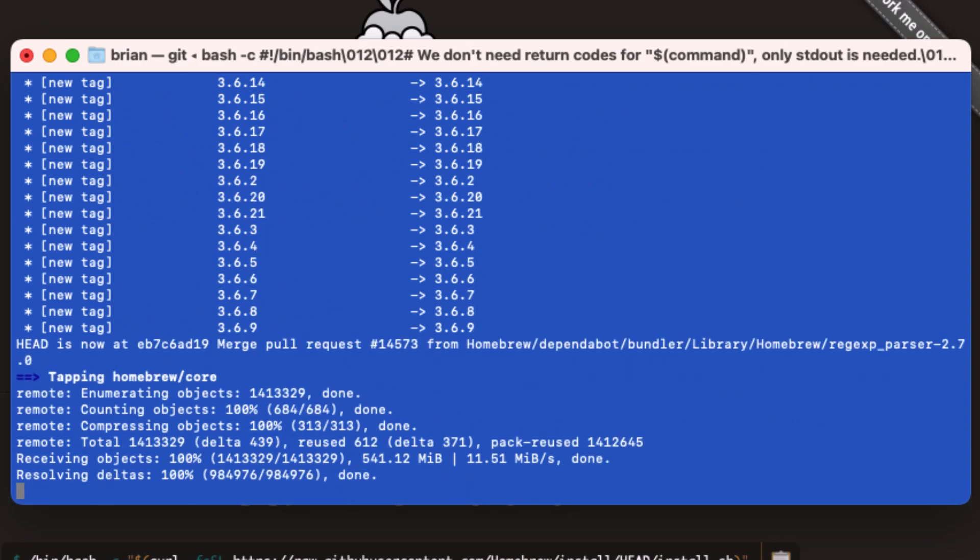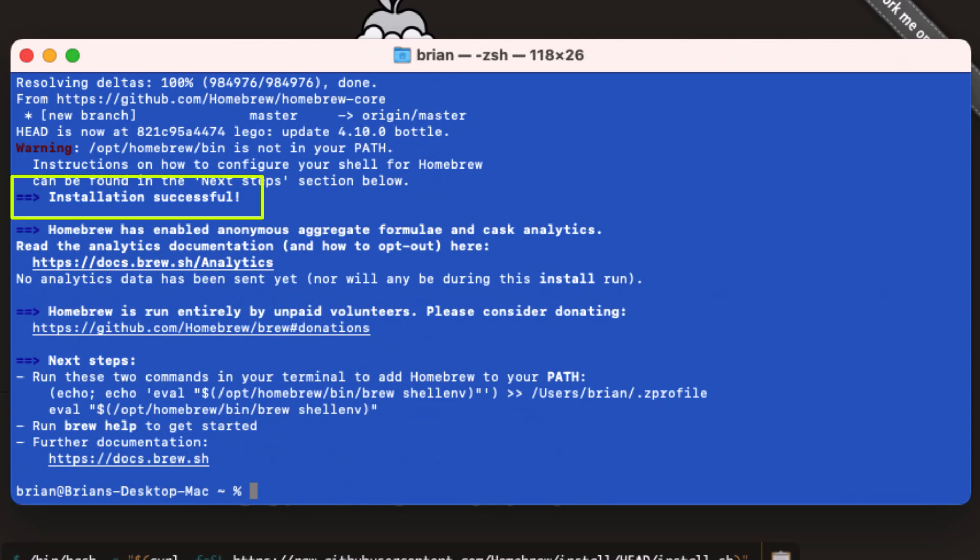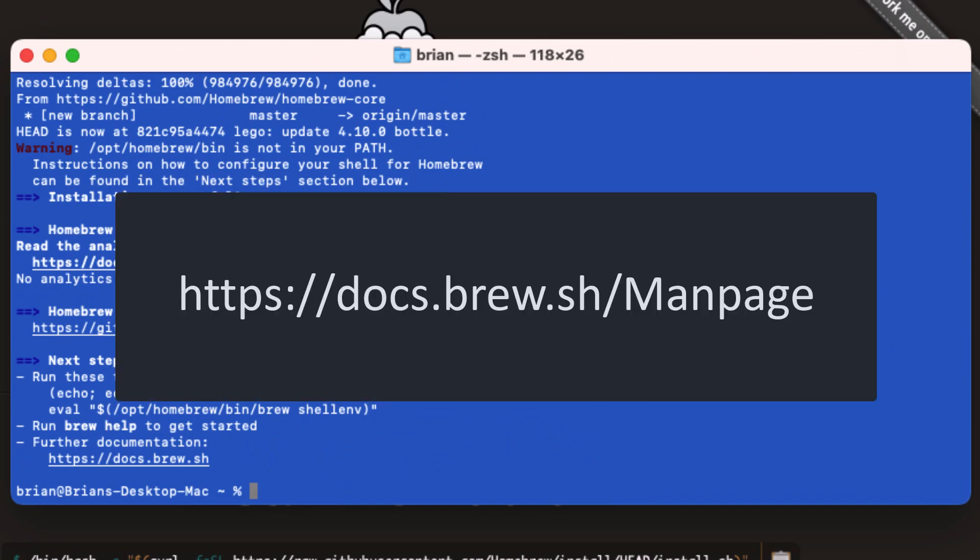After a little while, we see the message installation successful. Homebrew documentation is available at docs.brew.sh.manpage.